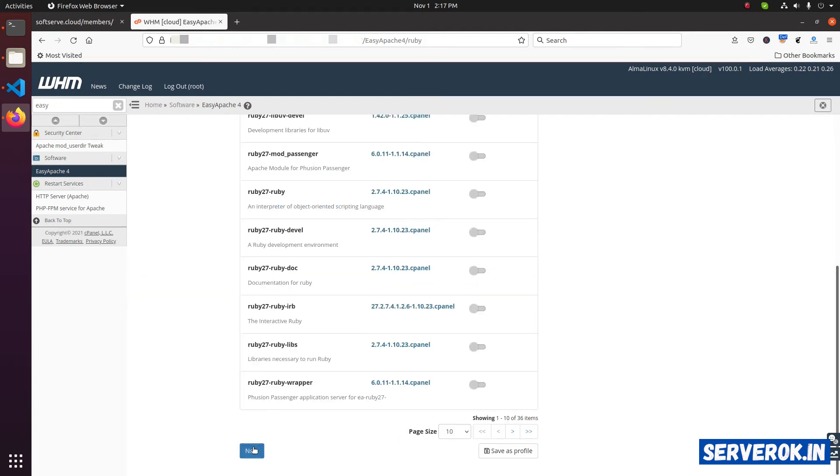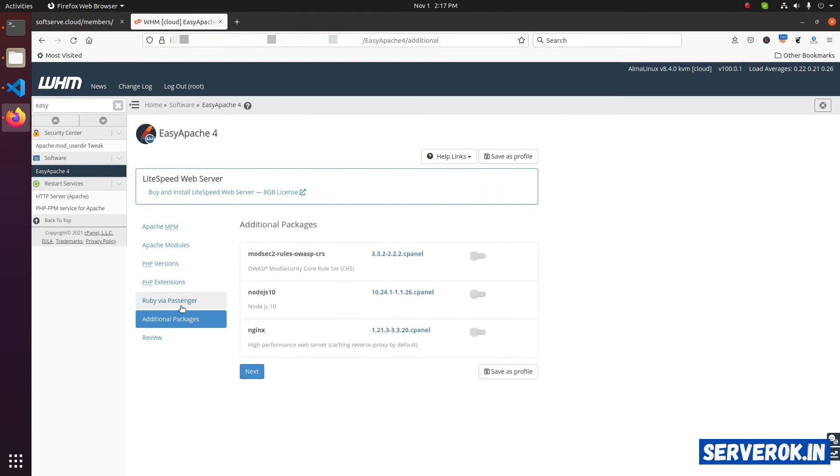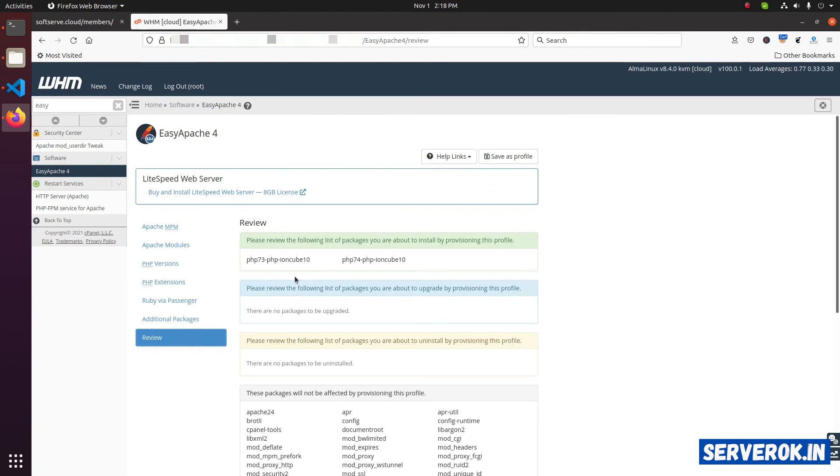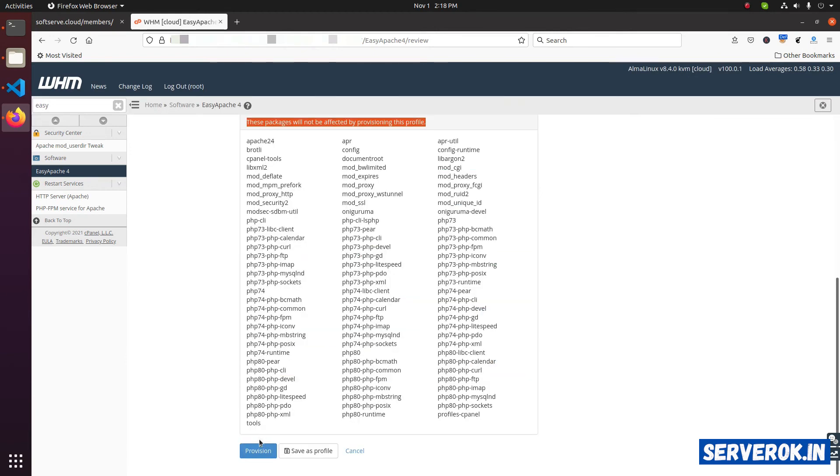You can click on next or just click on review. Now, it will show a confirmation page where you can review the changes. These two packages will be installed. Click on provision.